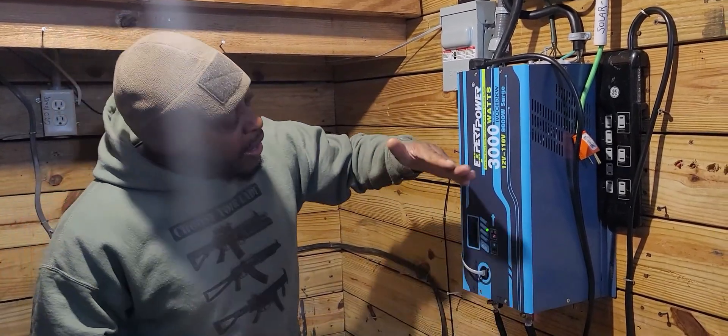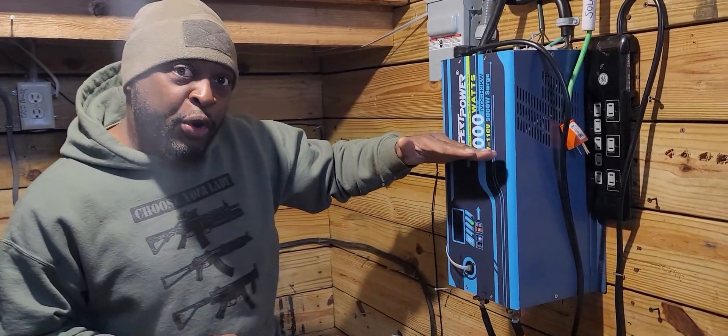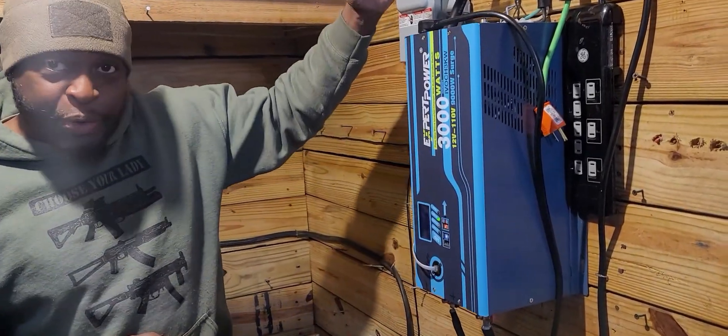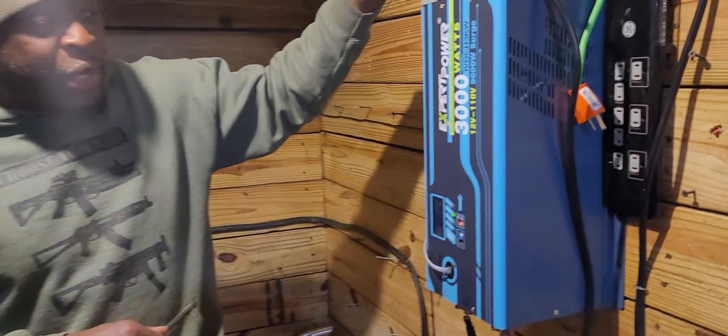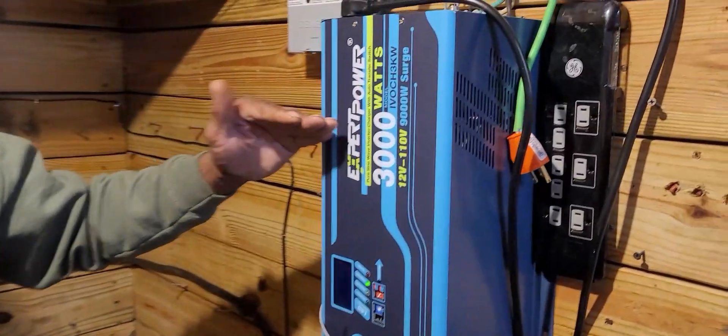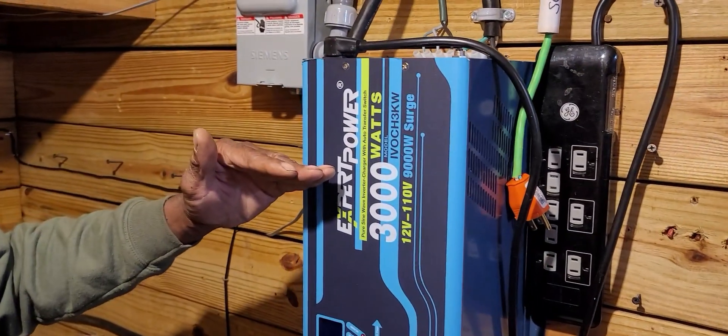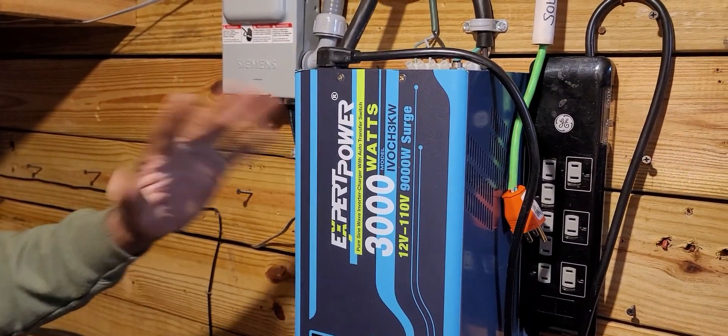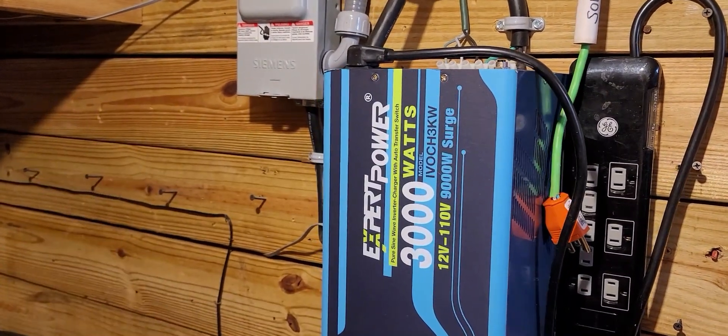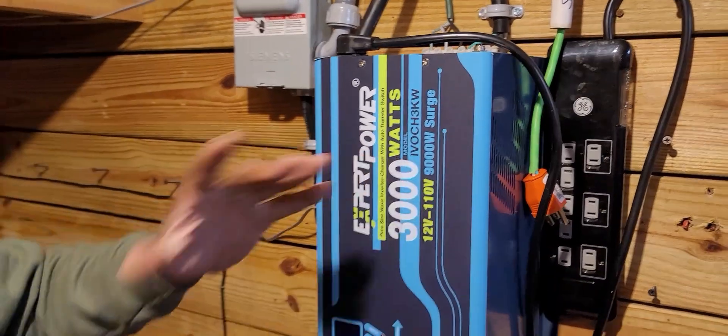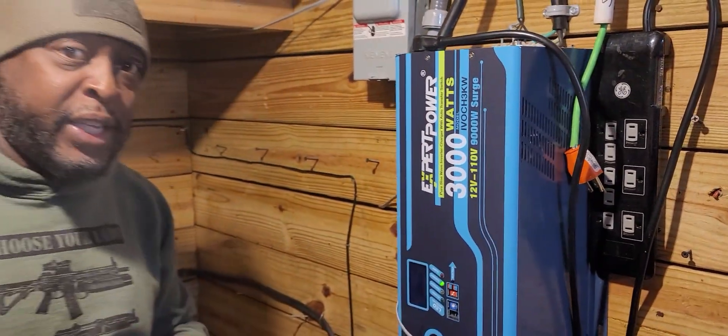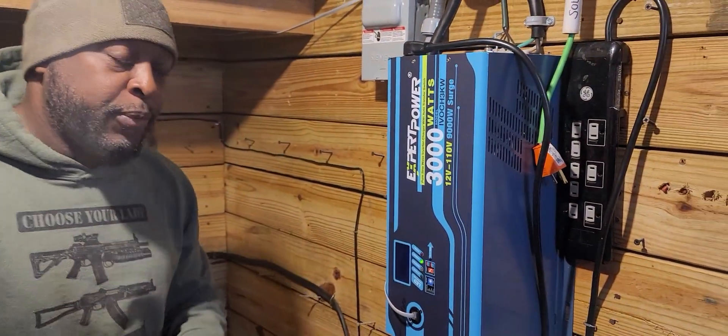Now I have my inverter charger tied into the grid. So if my grid power goes down, once that goes down, it clicks over to my solar because I have it on AC priority.